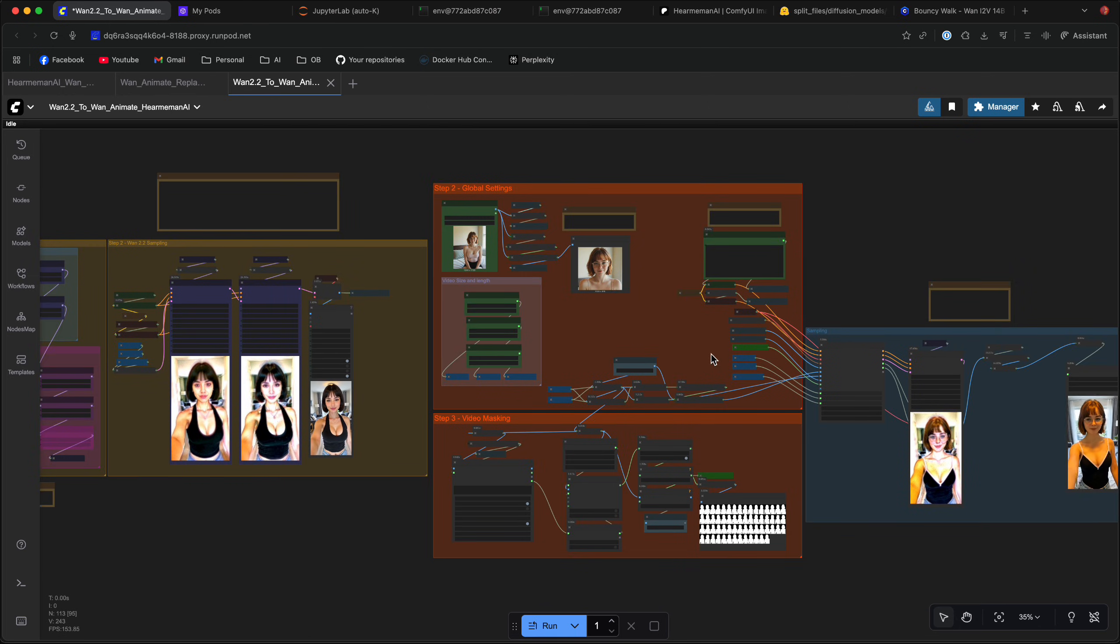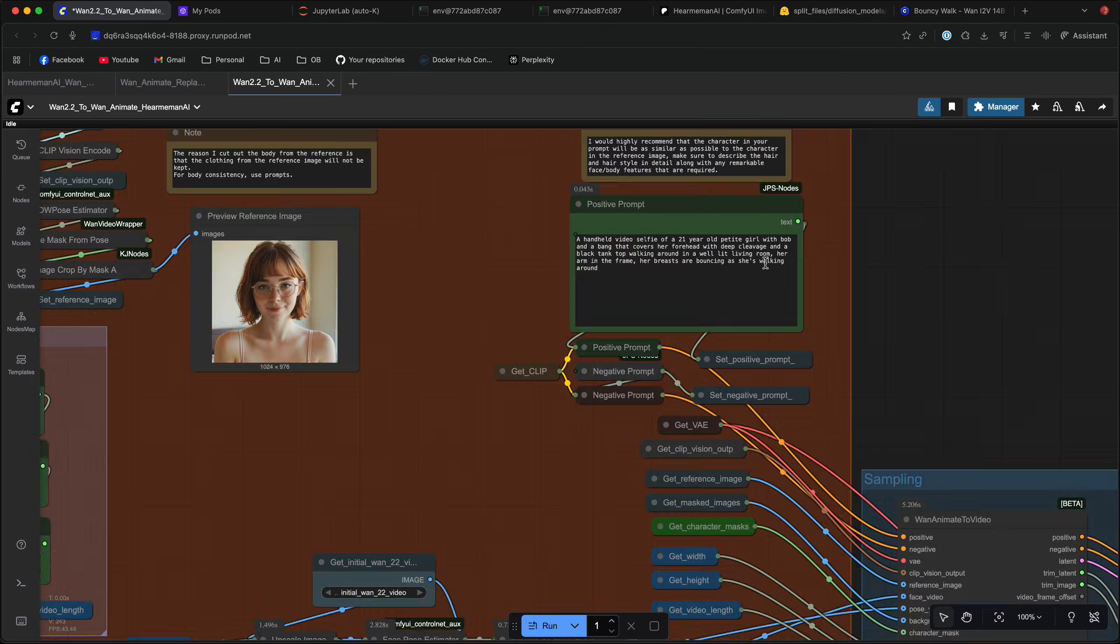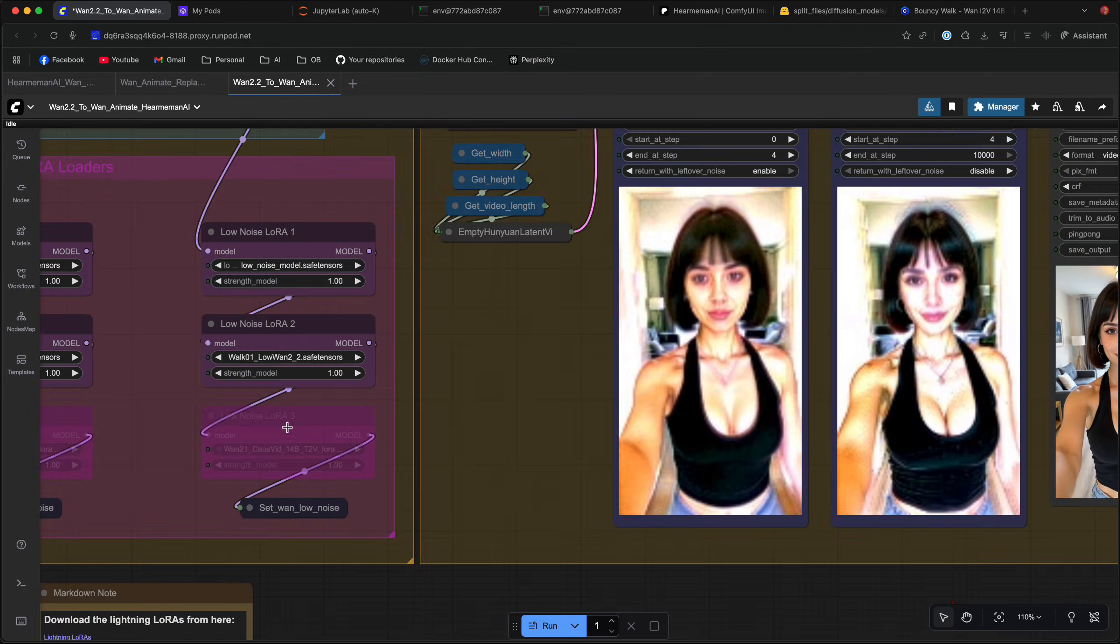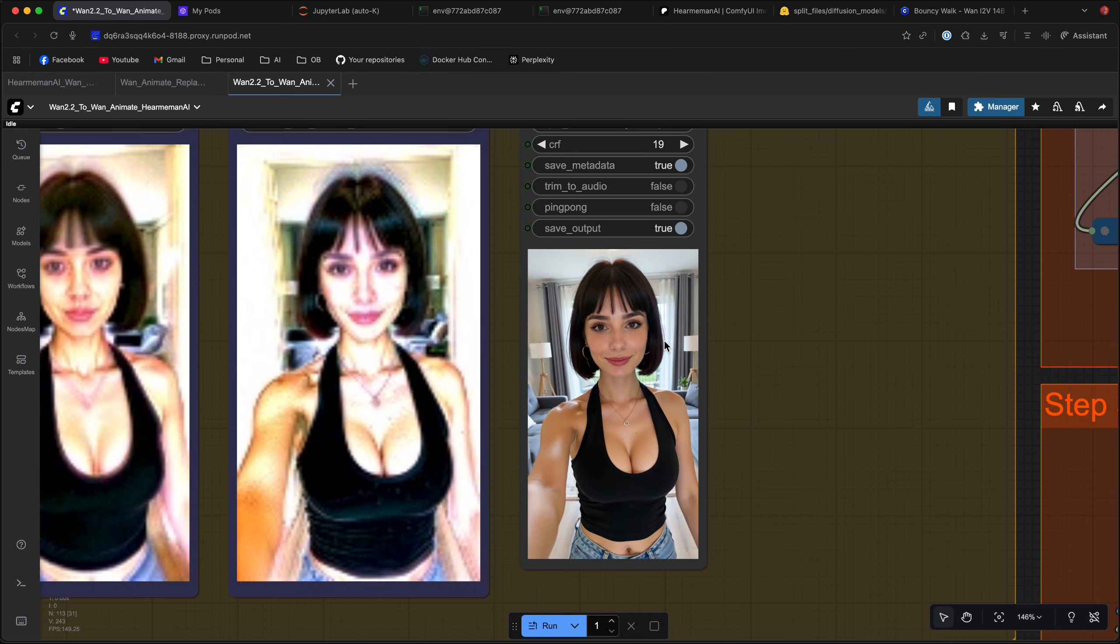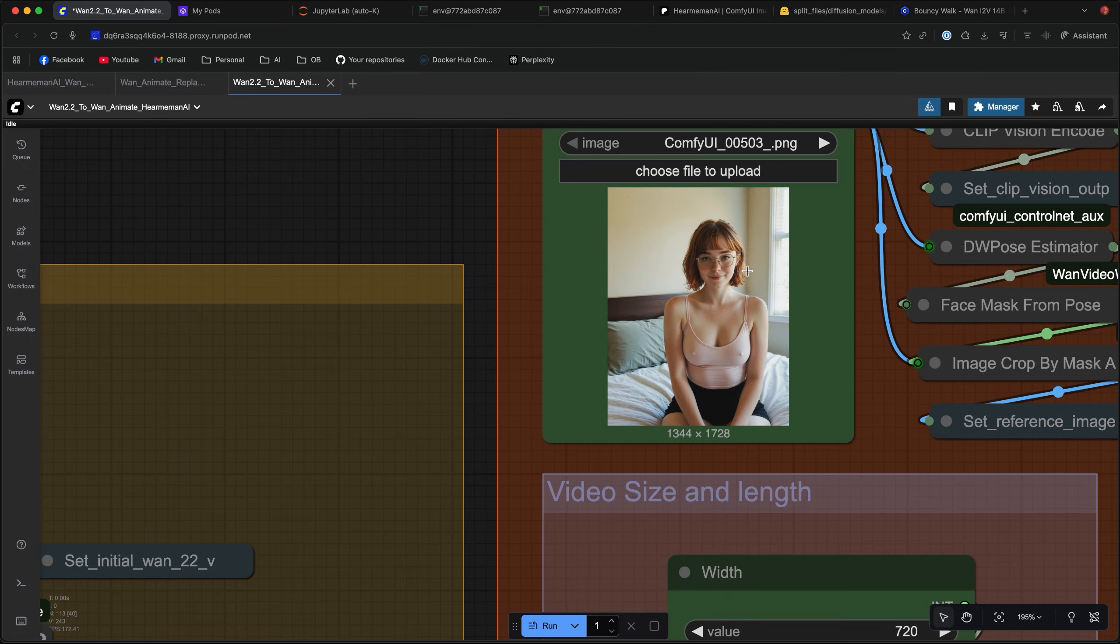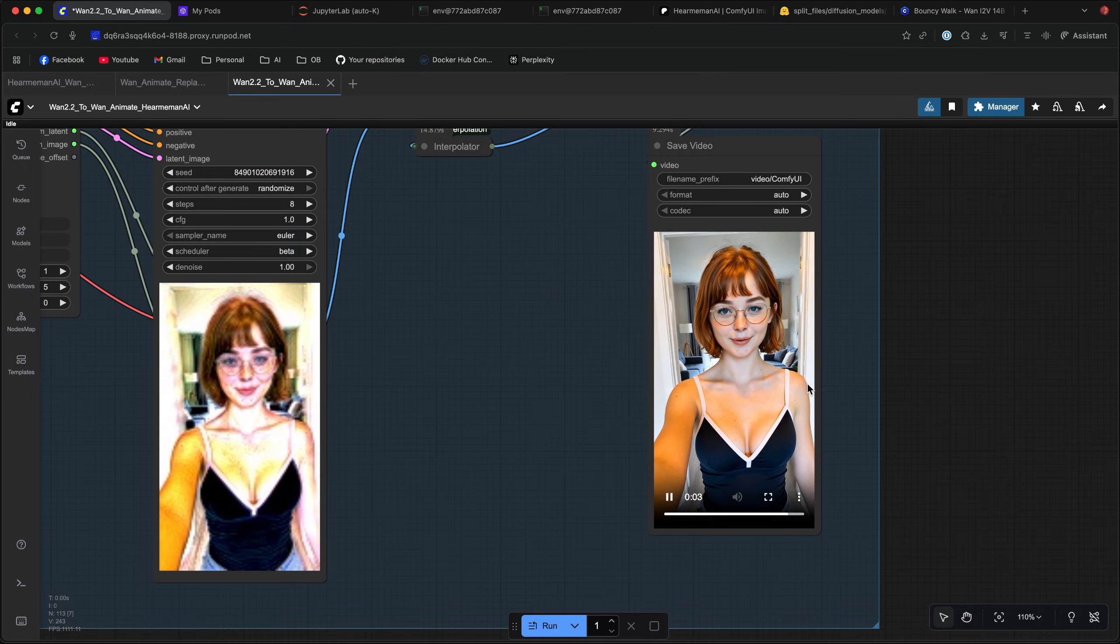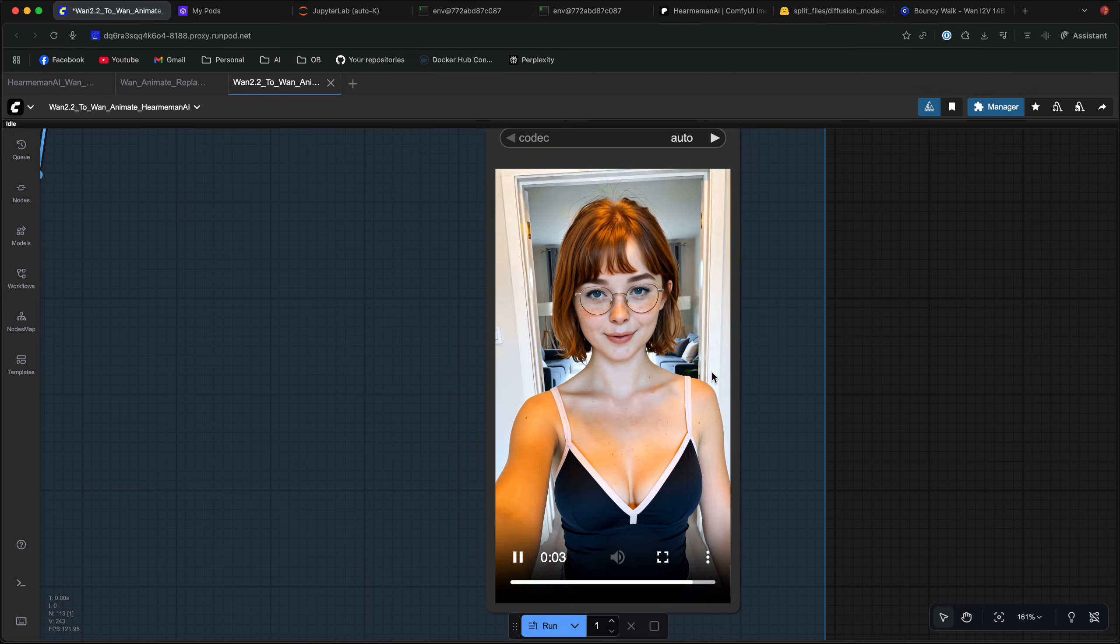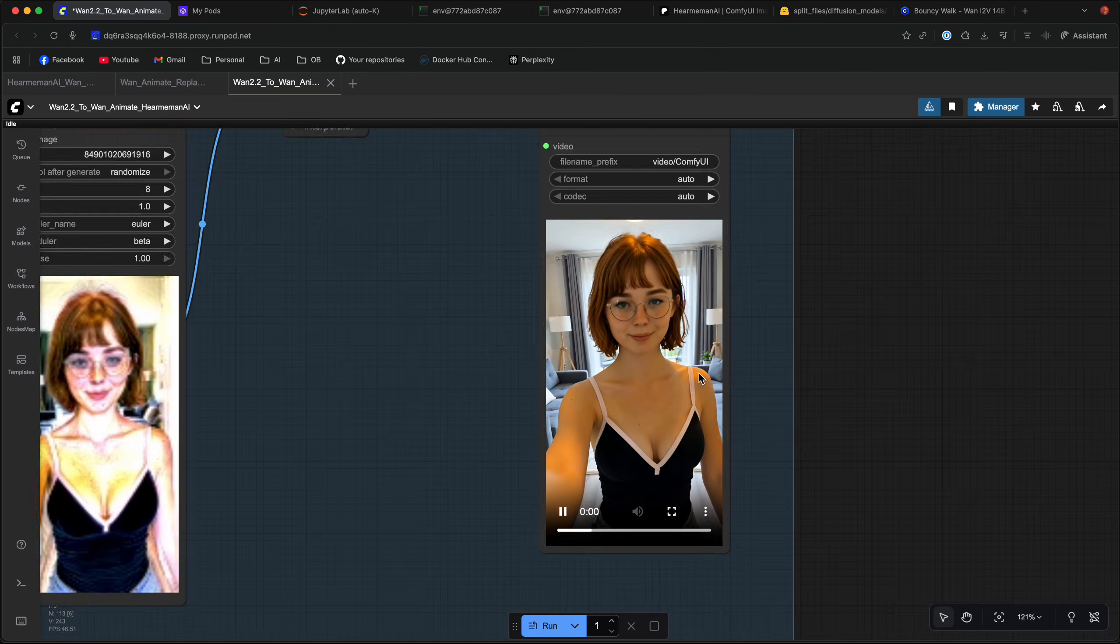If you are a Hideout member, you also get access to an exclusive workflow that combines the power of WAN 2.2 and WAN Animate. Using a simple text prompt, we generate the video using WAN 2.2 with the LoRa of our choice or a few LoRas. So for this demo, I took the bouncy walk LoRa from Civit AI and I generated the initial video. Then automatically in the same workflow using my reference image, I generated another video using my character. And of course, the final video is upscaled and interpolated. So you get a beautiful video that you can share instantly wherever you want.